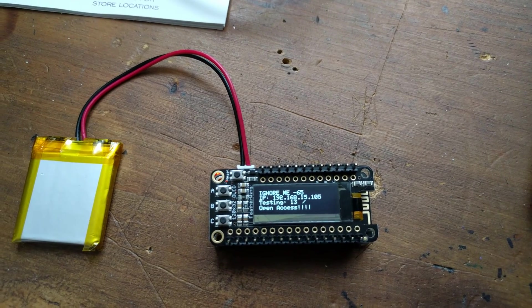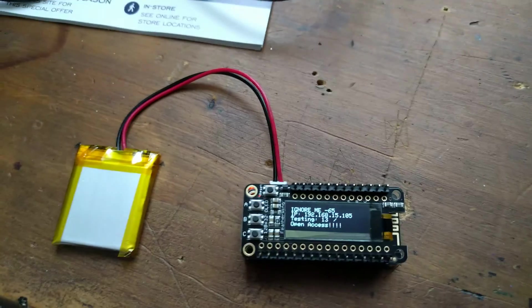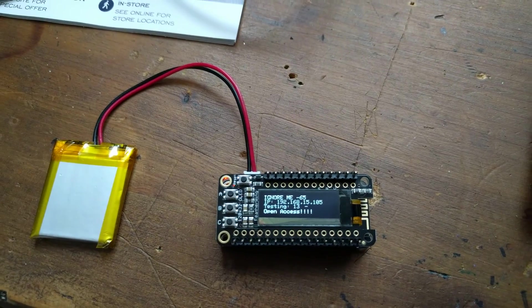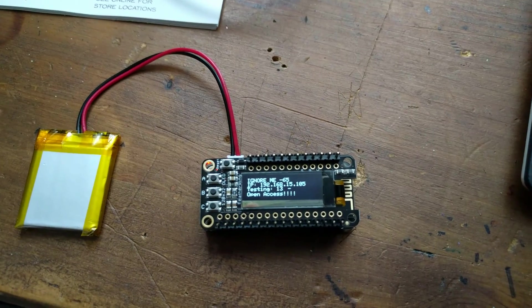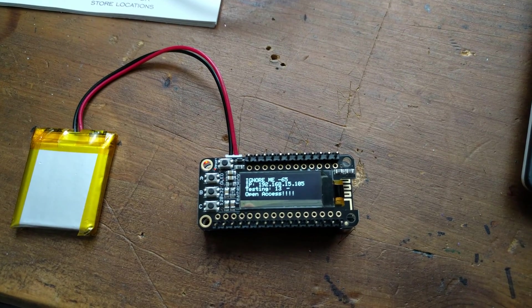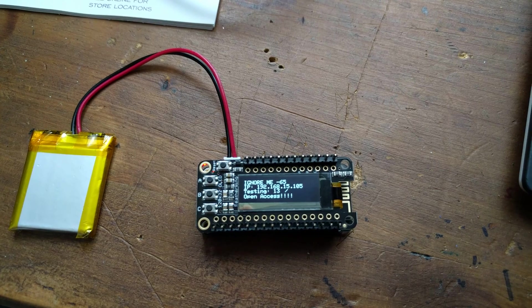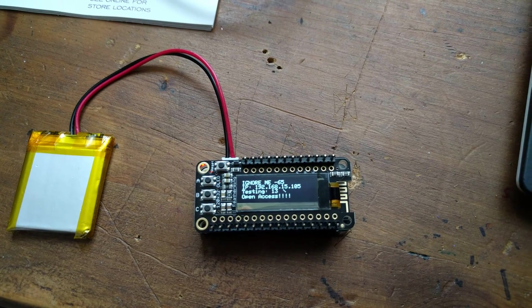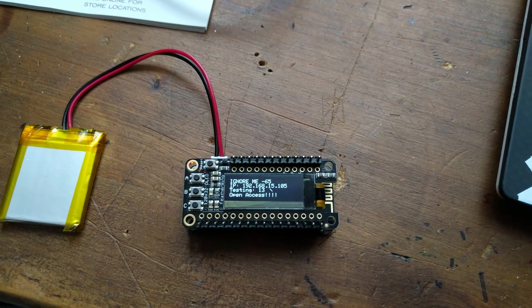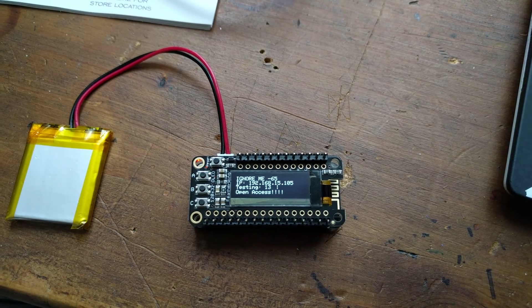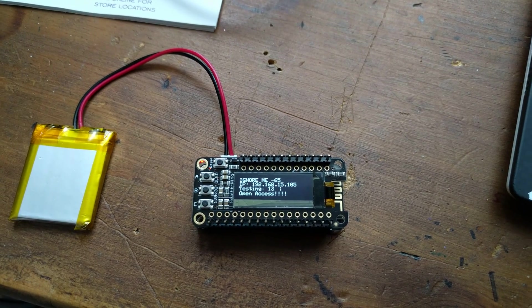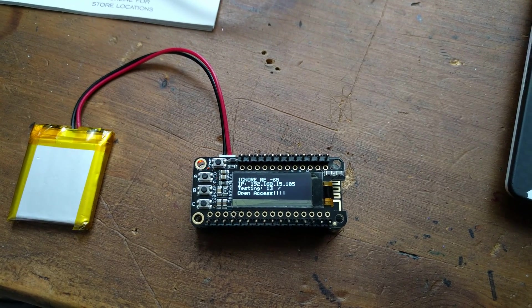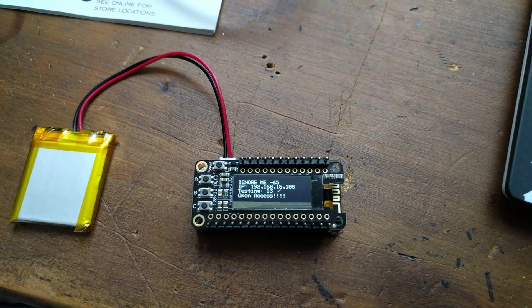It then leaves that displayed while it keeps looking through the next one, so if you wanted to you can connect into it and do whatever. When it finds another one, it'll clear things out. Once it reaches the end, it goes back, scans again, and starts all over. That's my little toy.